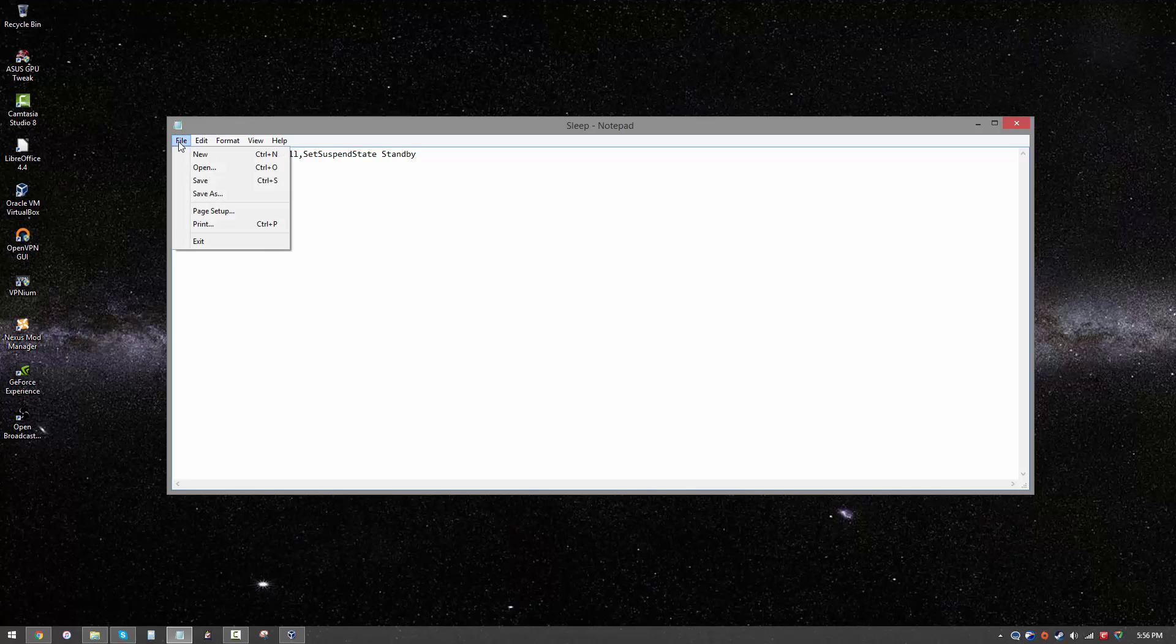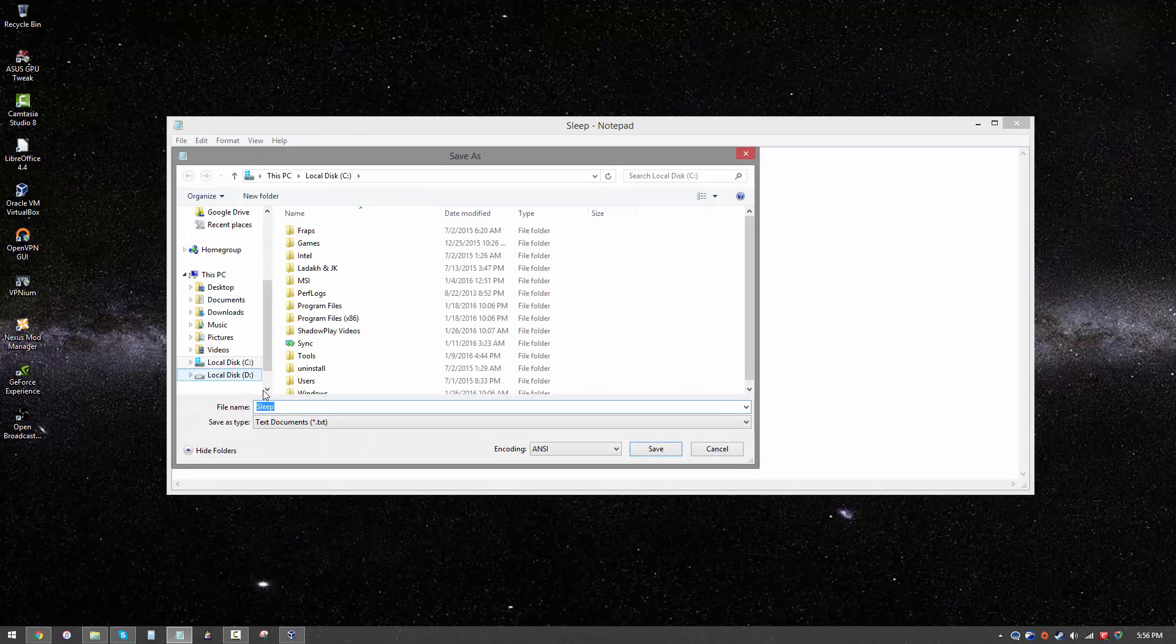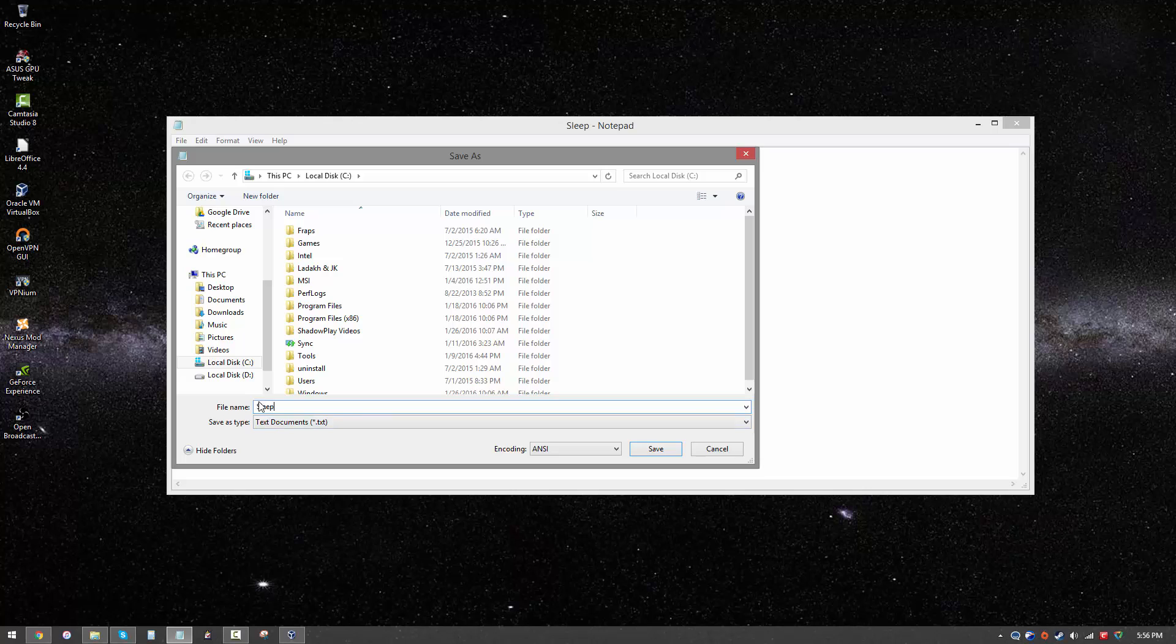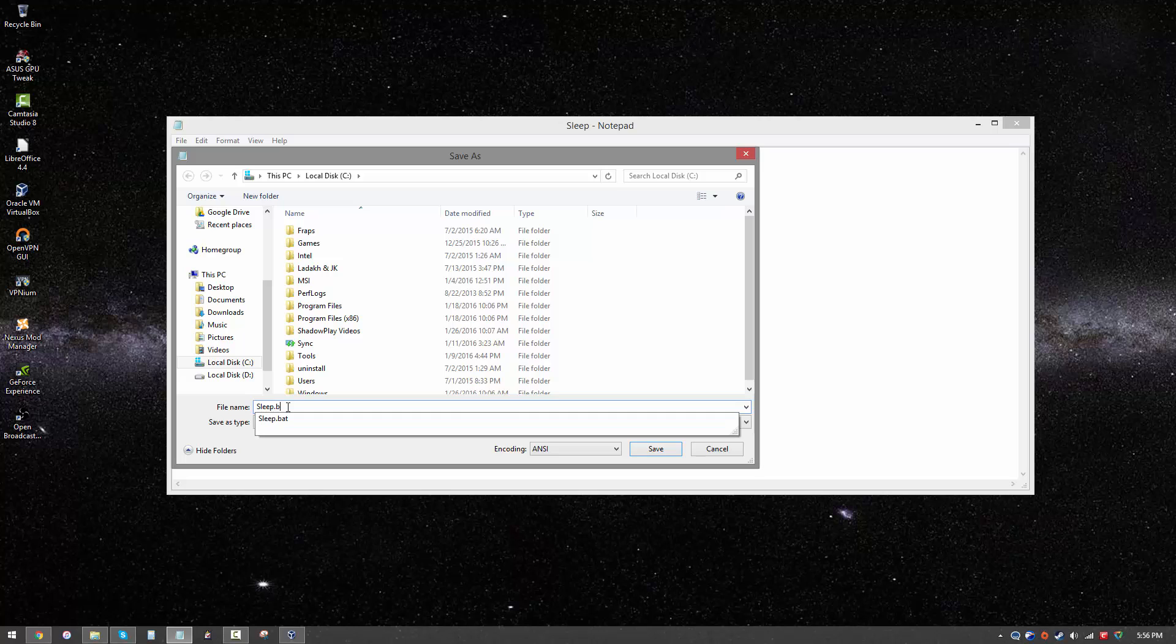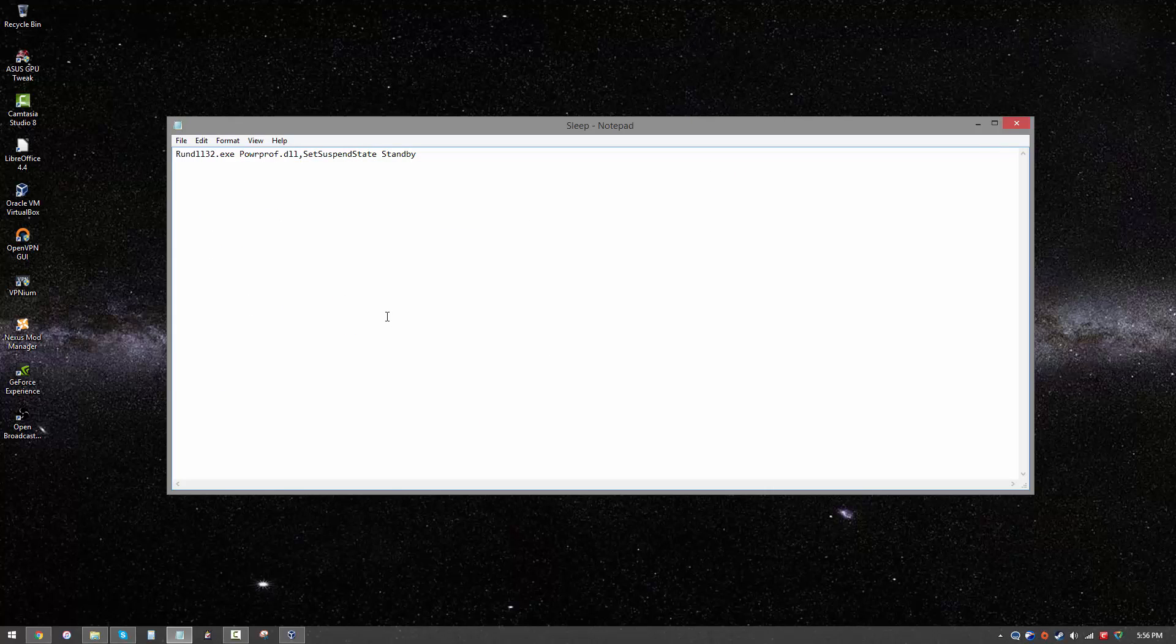Now once you're done, you want to save this file as a bat file. By default it's going to save as a text file, that is txt, but that's no good. What you want to do is type in sleep.bat and then go ahead and save it. I already have it saved, so that's step number one.